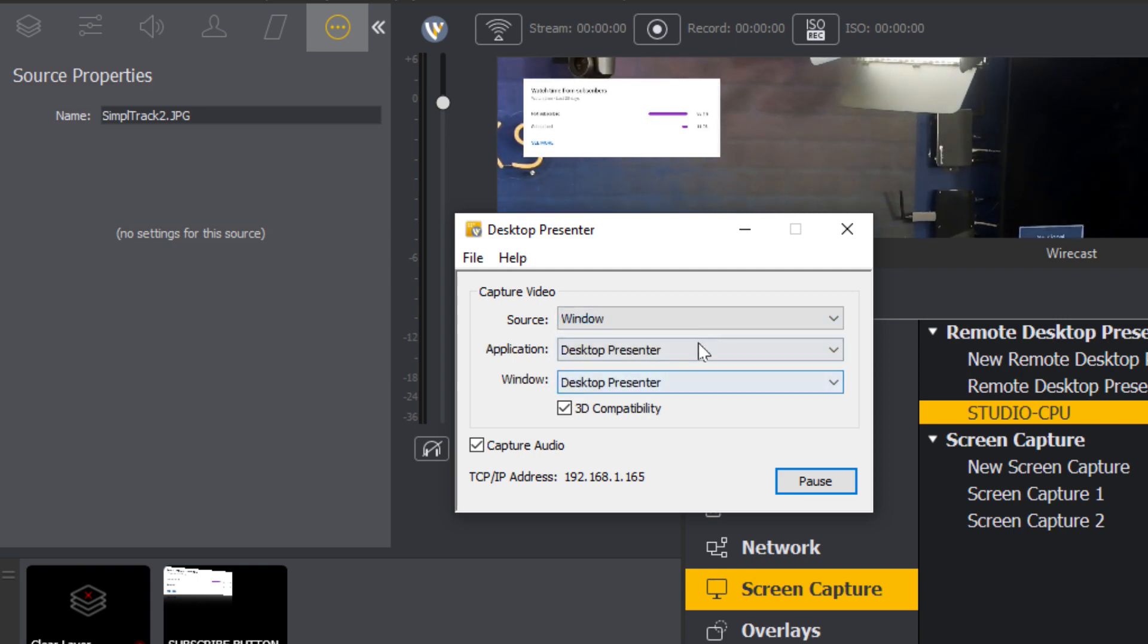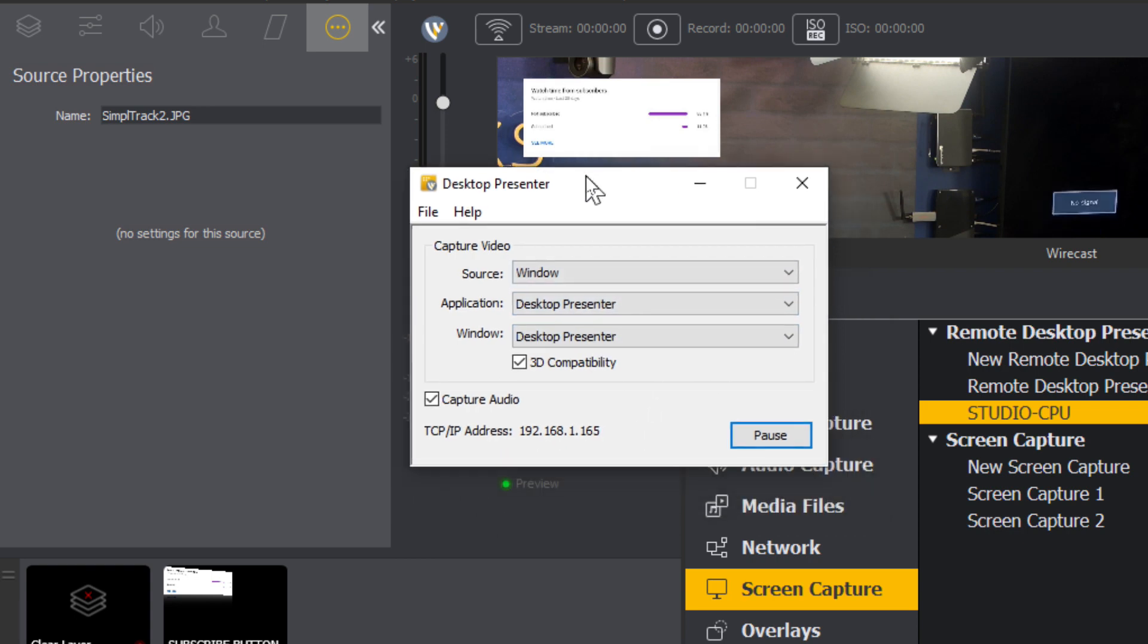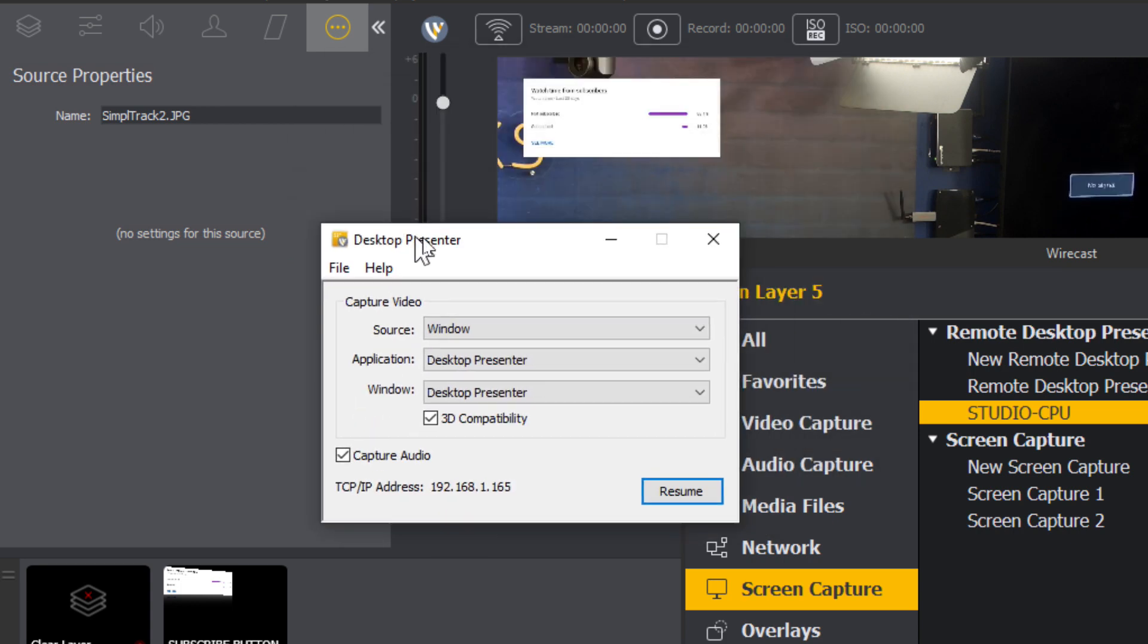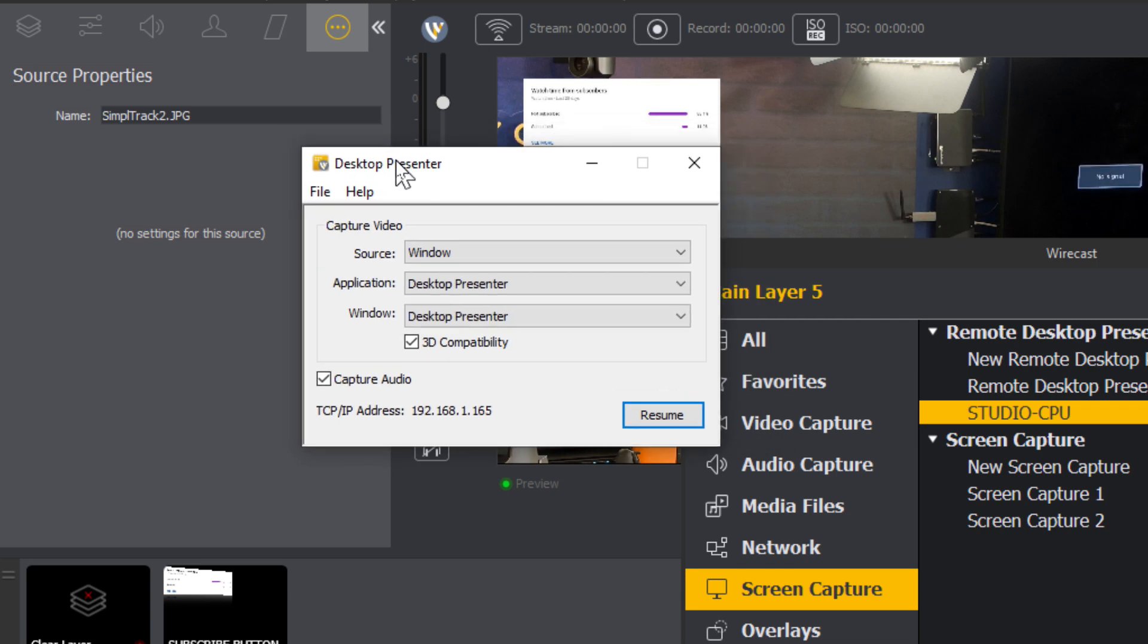It gives you the ability to choose different applications, different windows. It's 3D compatible. And it gives you the IP address right here. You can pause it if you're not using it. But this can run on any Mac or PC computer.